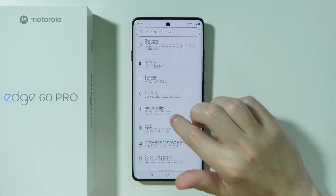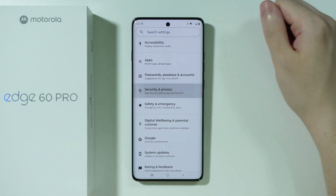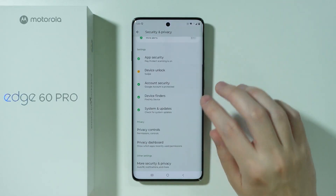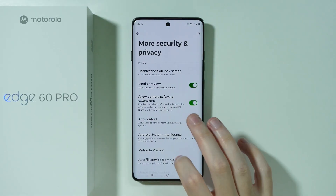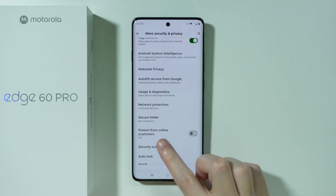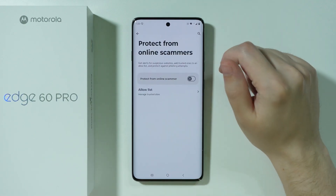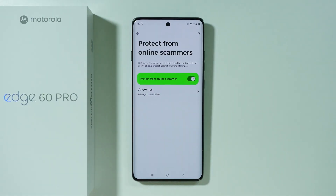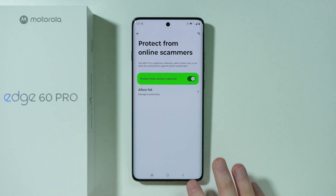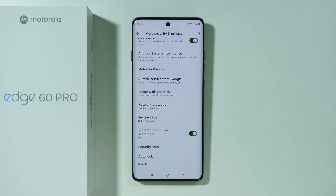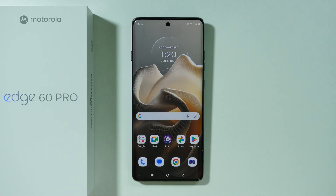Finally, go to Security and Privacy, then open More Security and Privacy to find the 'Protect from Online Scammers' option. This is worth enabling as it provides alerts for suspicious websites that could be scamming sites. It's recommended to turn it on and keep it on for your own protection. That's it — thanks for watching, leave a like and subscribe.